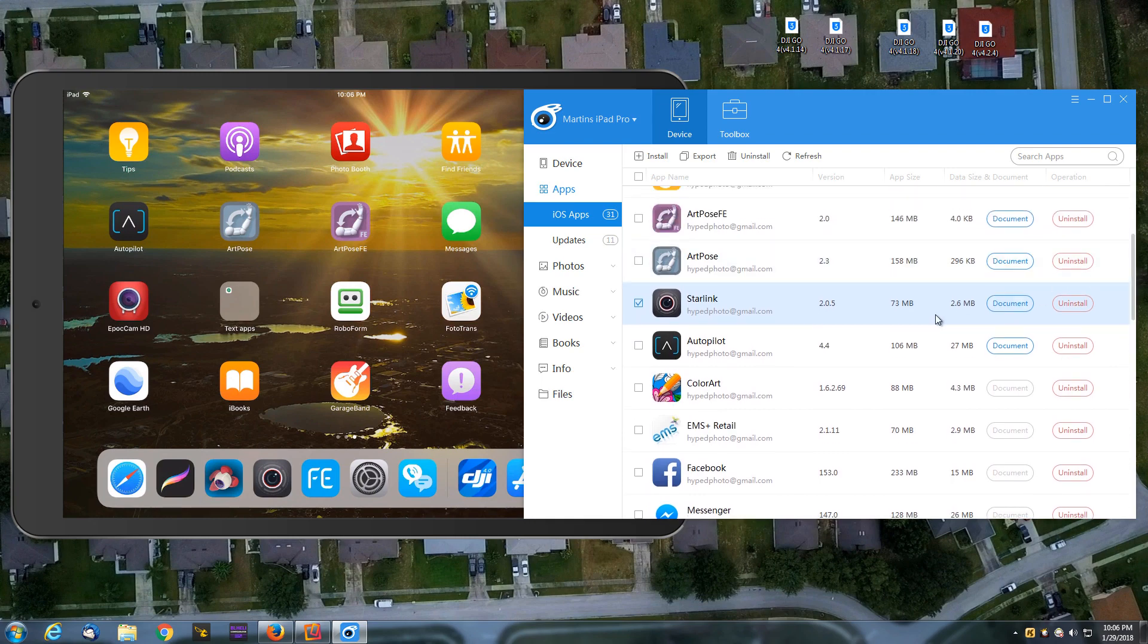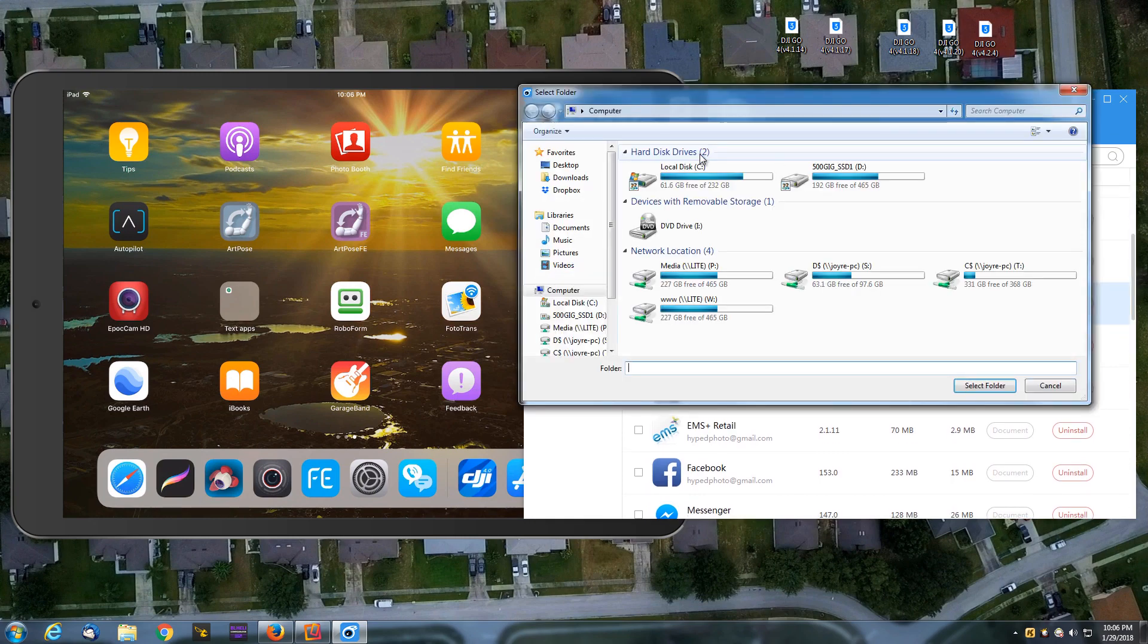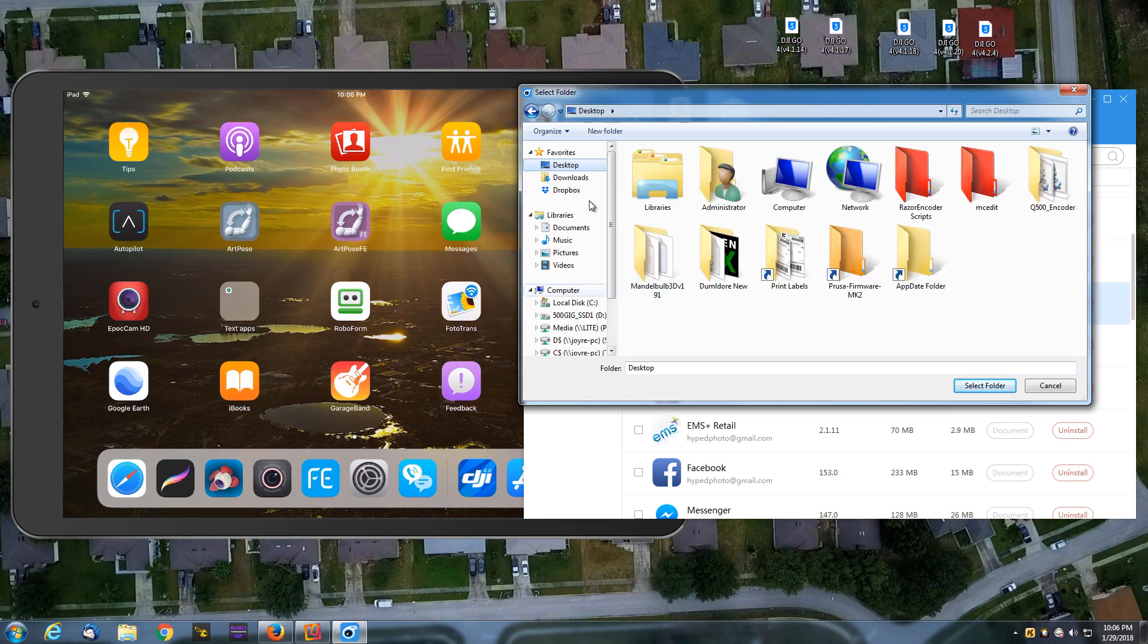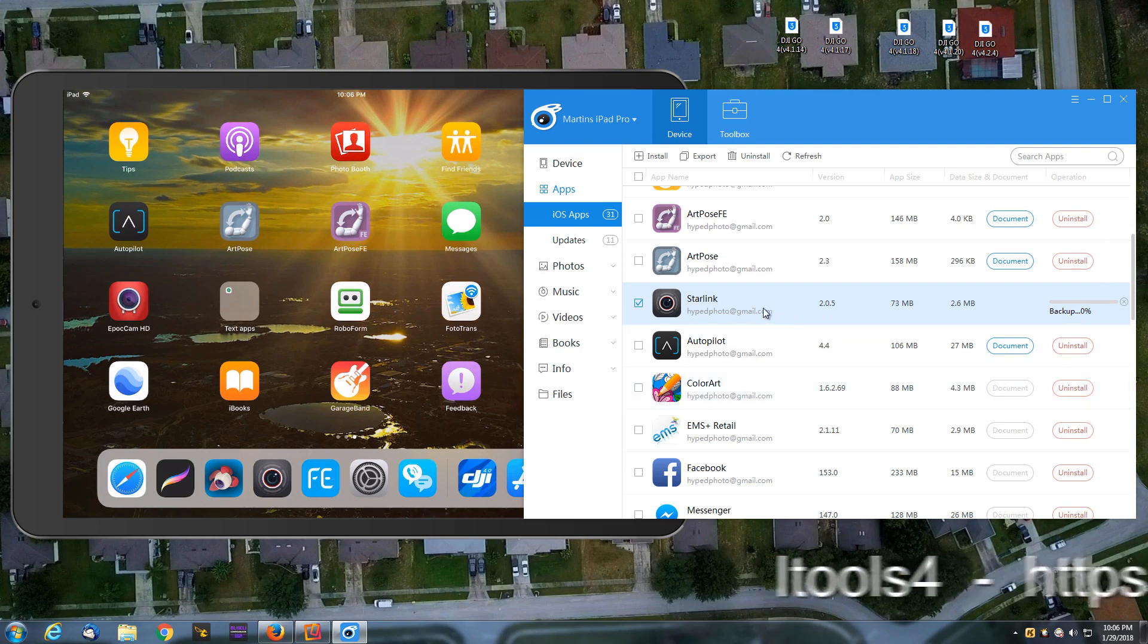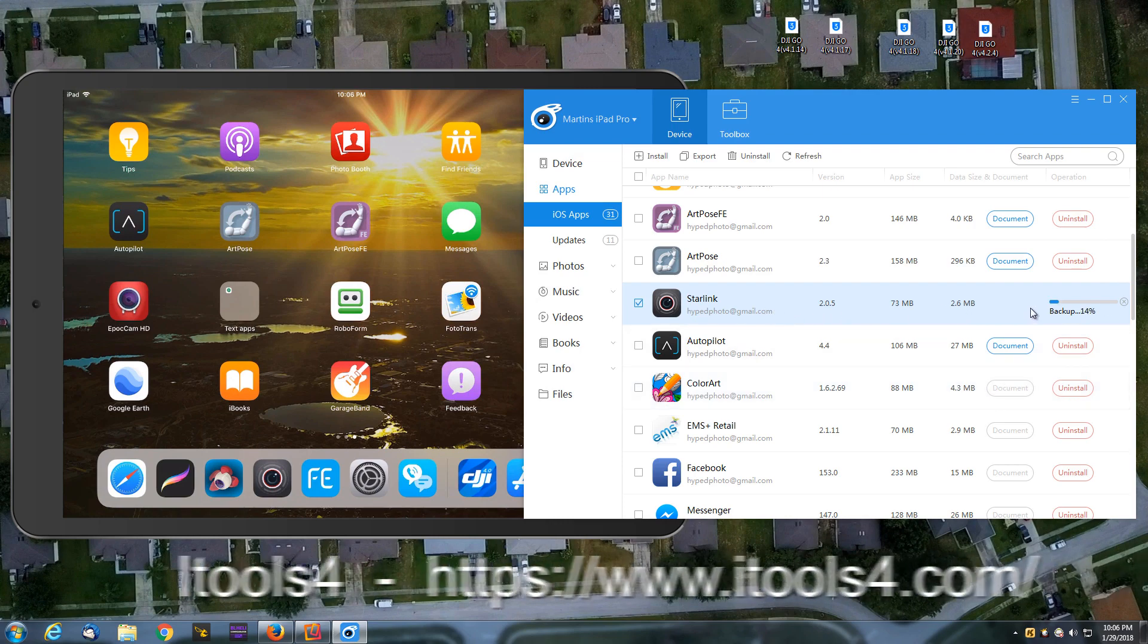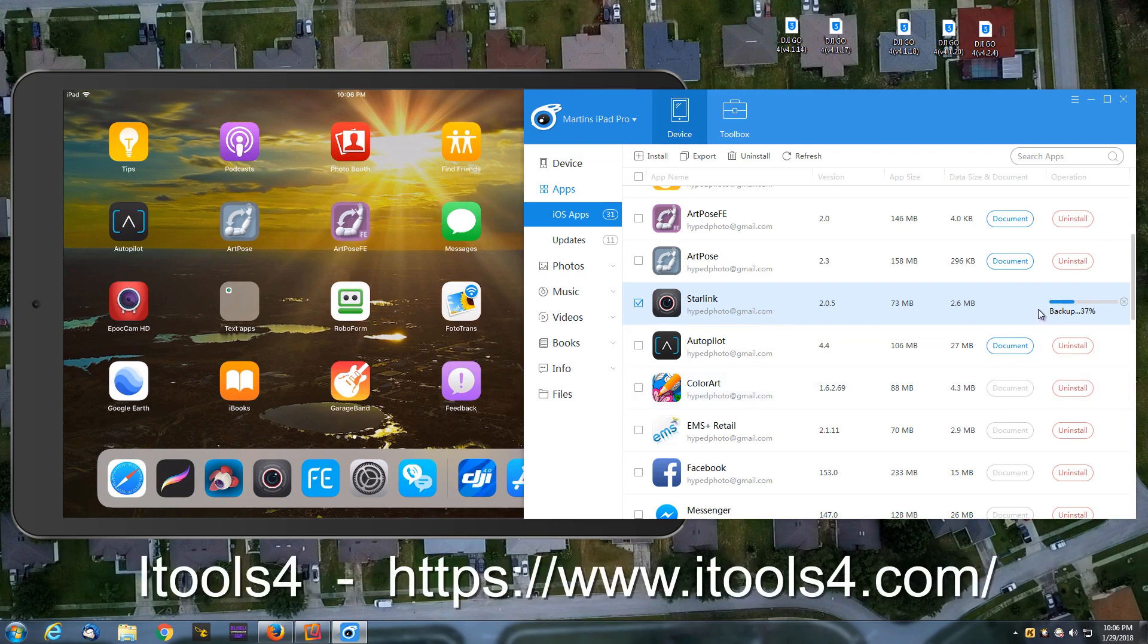And then what I'm going to do is click export. Save it to my desktop. You just need to pick the folder. Don't give it a name. It'll give the name for you. Select folder and it'll immediately begin making a backup of that installer file.